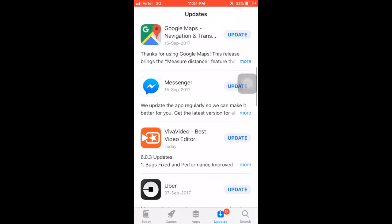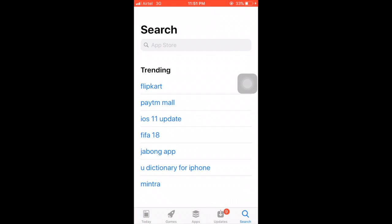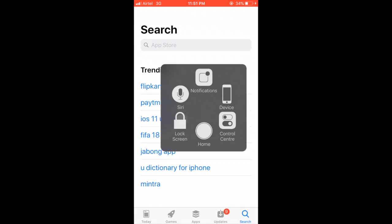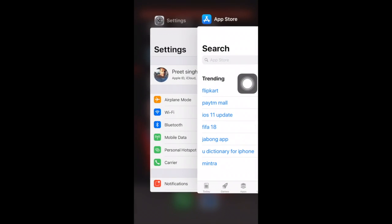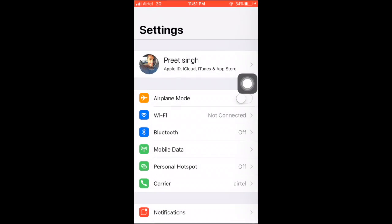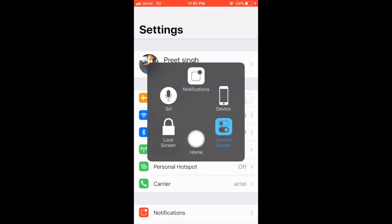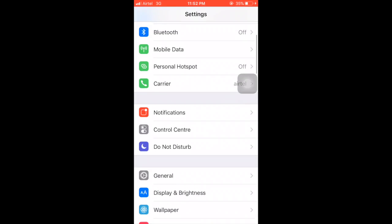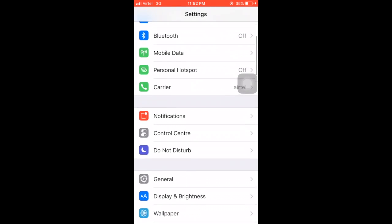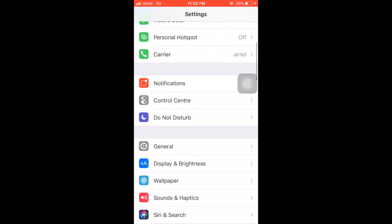And there is an Update tab which shows the pending updates and a Search tab to search any app in this App Store. And here are some other minor updates in this App Store.